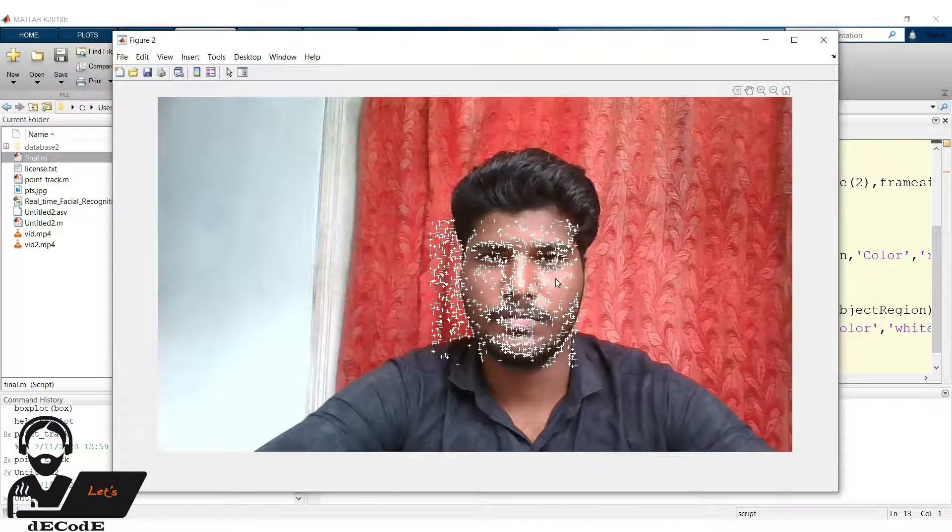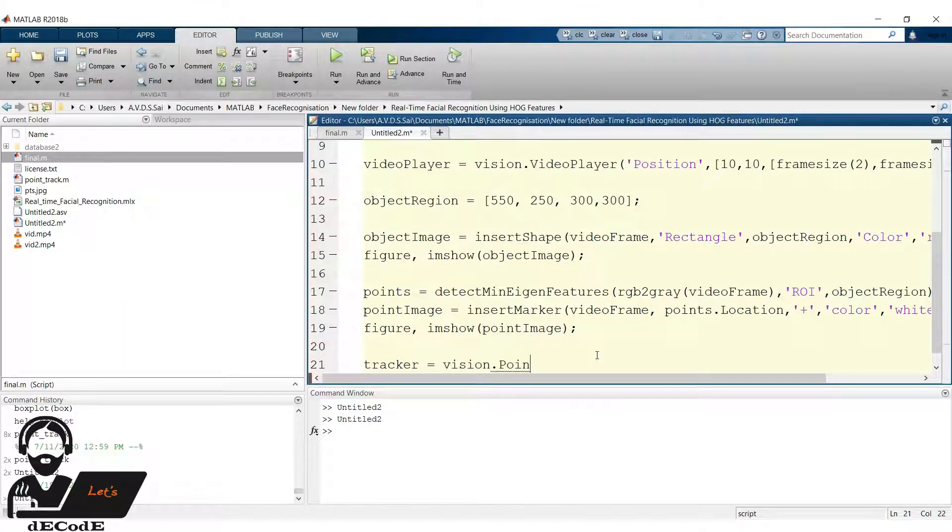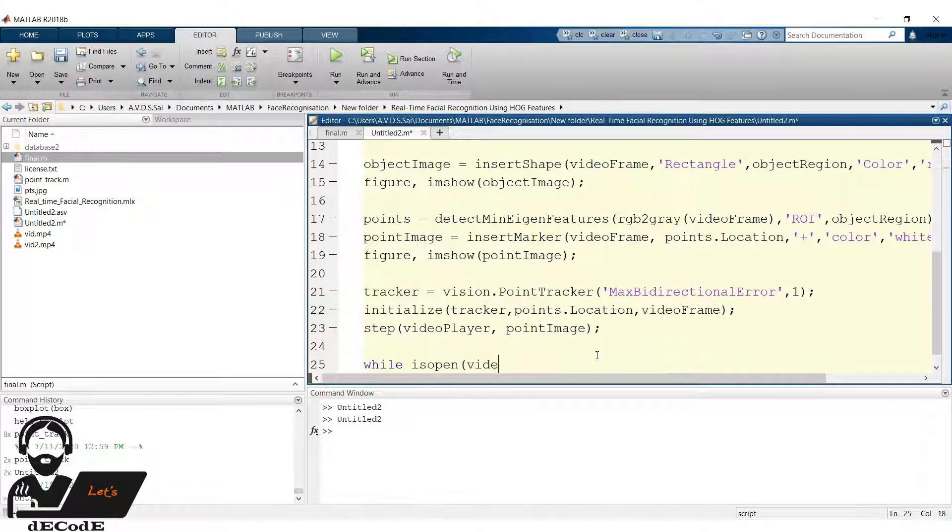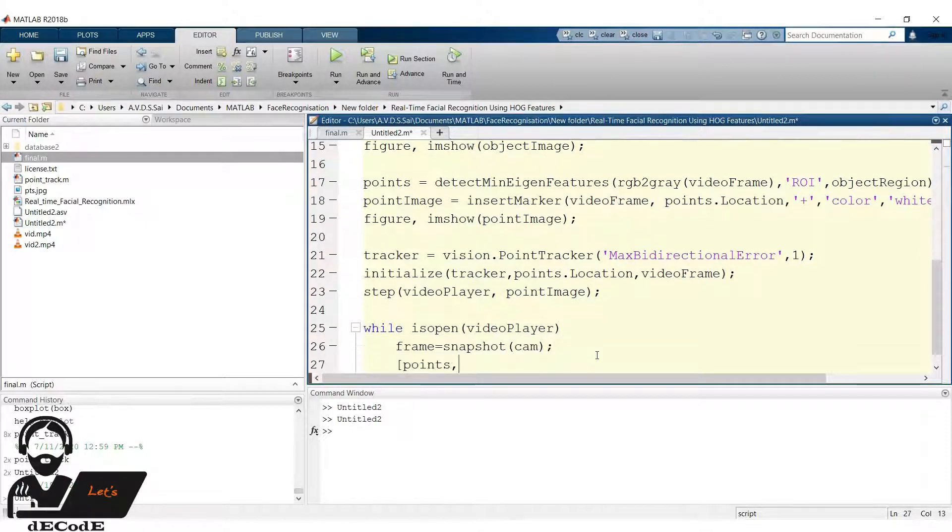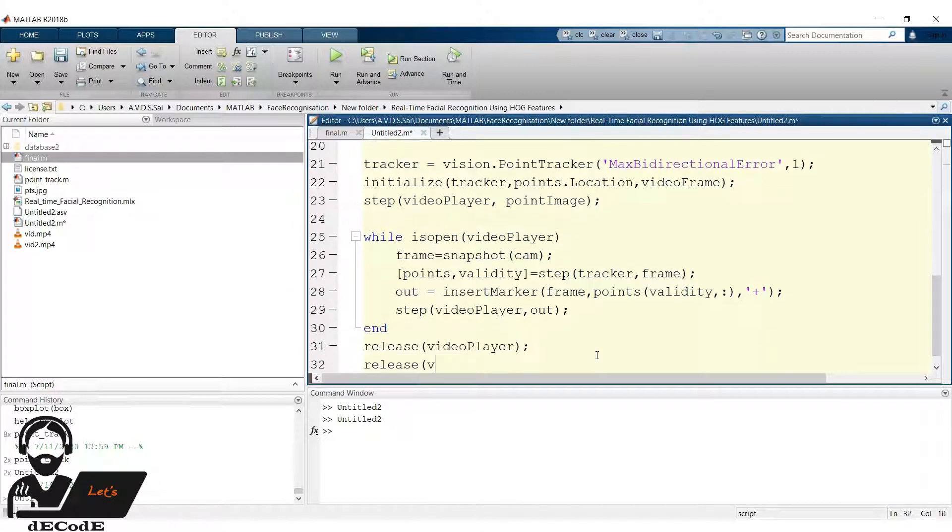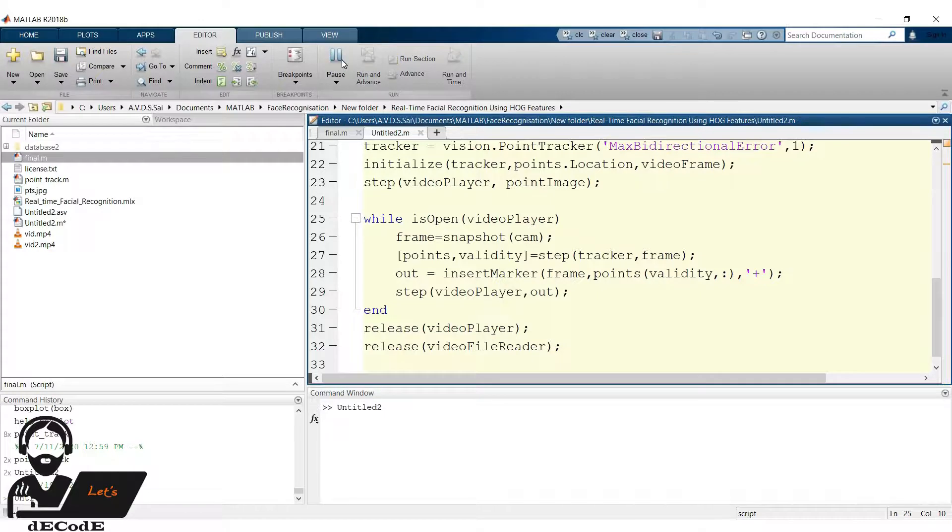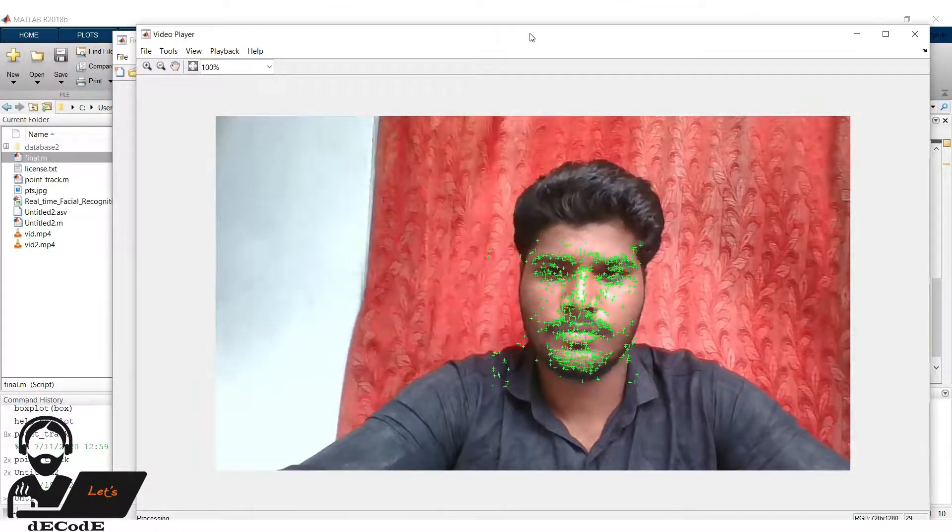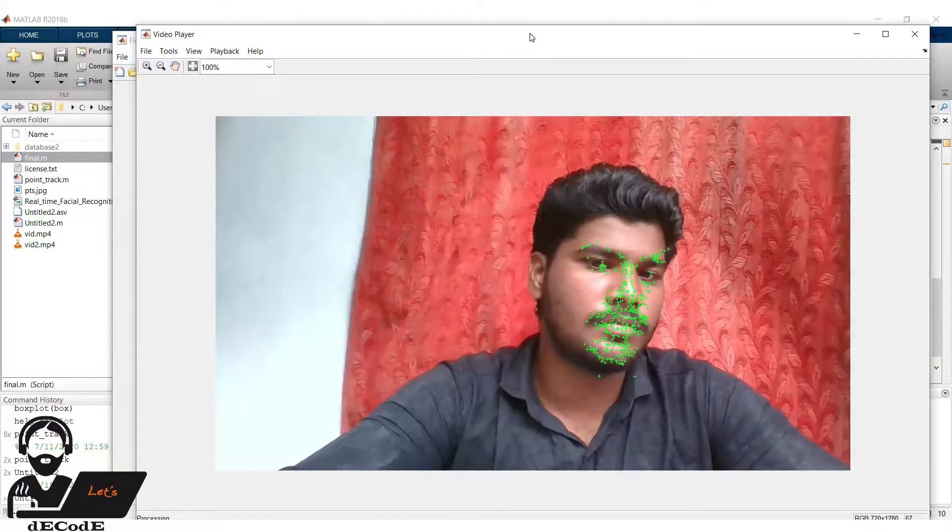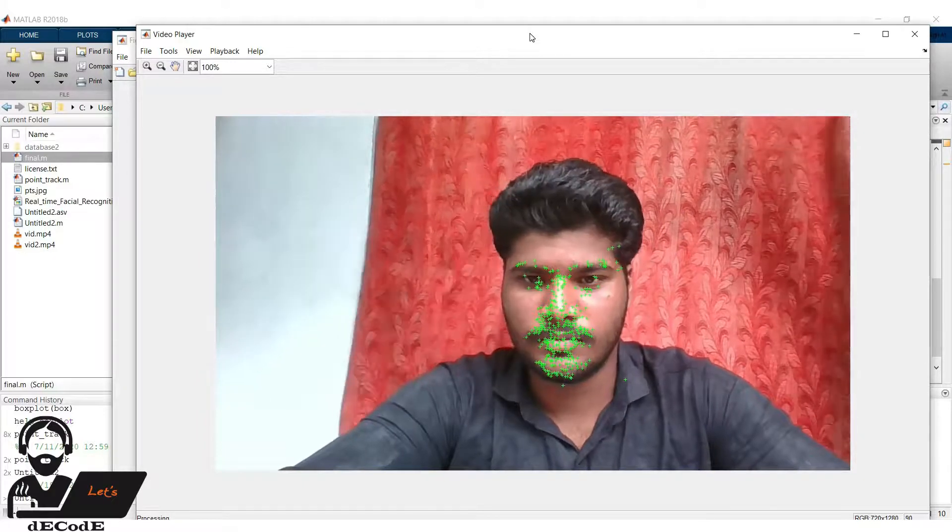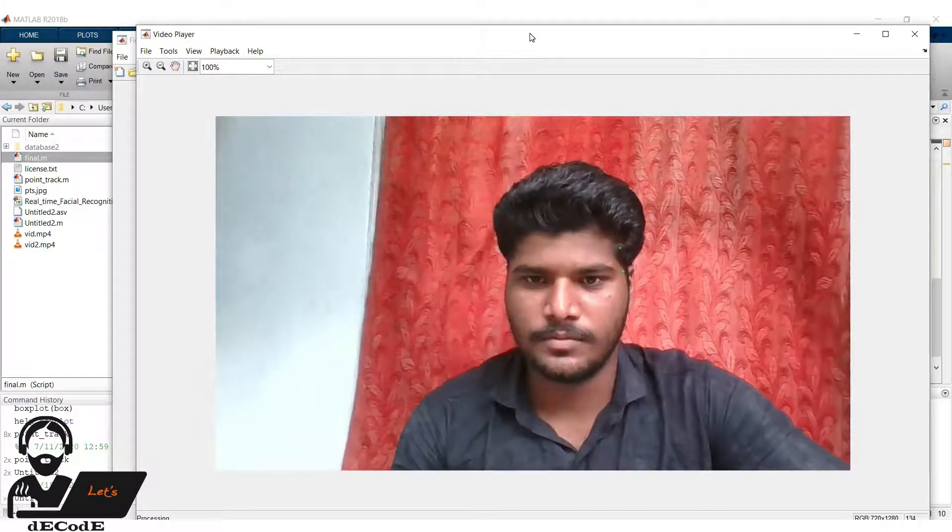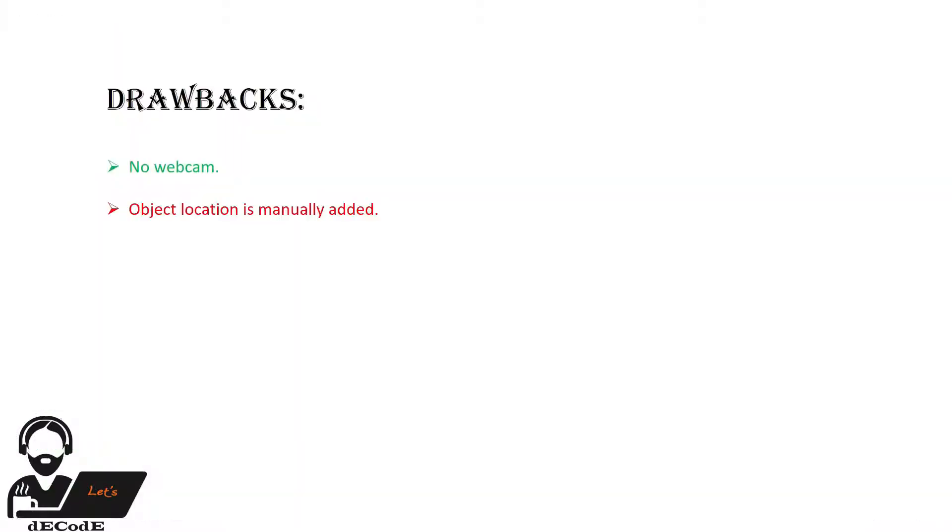Great, we get the points on the subject's face, so we can track them. Now create point tracker. Initialize the point tracker and video player. Here we take the frame from the cam. Track the points in the present frame. Insert the marker at valid points in current frame. Update the video player. Sorry, it's uppercase so let's run it. Yup, we got it. Oops. Where are the points? We have a drawback to note down. If there is a sudden change in the points then we can't track the points.